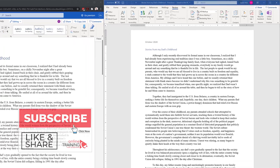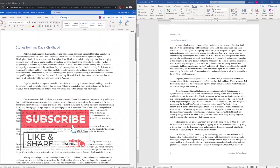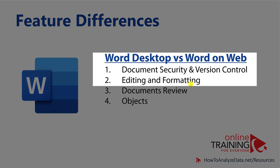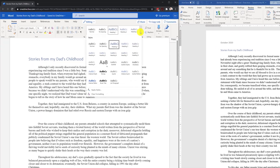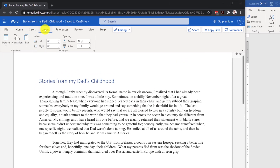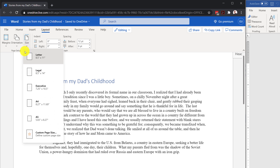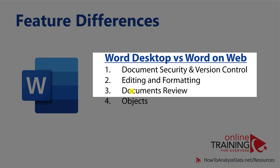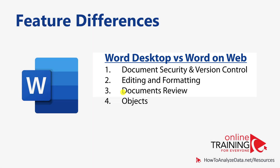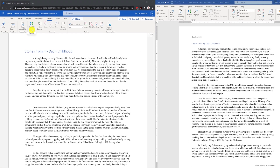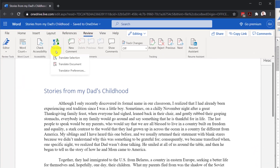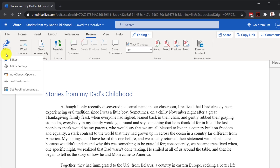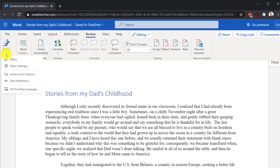You also have some limitations in password protection and managing versions of the document. There are minor differences in editing and formatting — for example, there are fewer styles available in the online version, and if you navigate to the Layout tab, you will see fewer page size options. Document review features are also limited; you can still do spell checking, grammar checking, and translate the document into different languages, with most of these features in the Review tab under the Editor button.